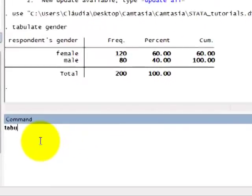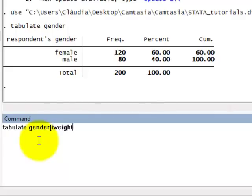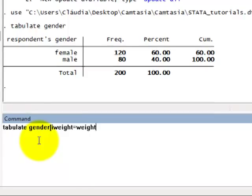For example, if you want to tabulate gender and weight by the weighting variable, you should add a square bracket at the end with weight equals the weighting variable.